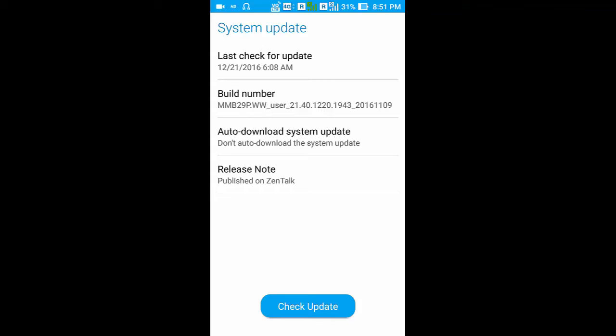You can go to recovery mode and do hard reset and wipe cache partition. I will tell you how to do it.